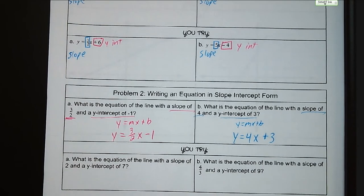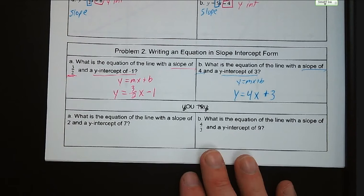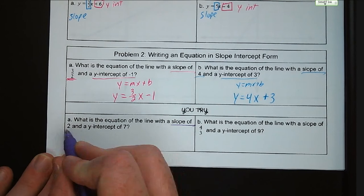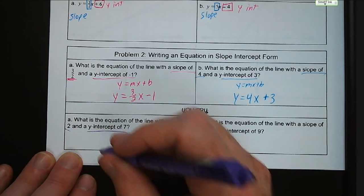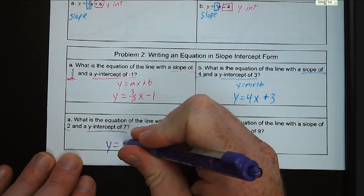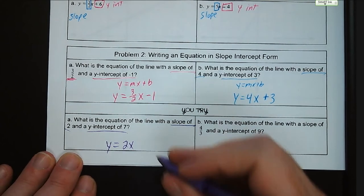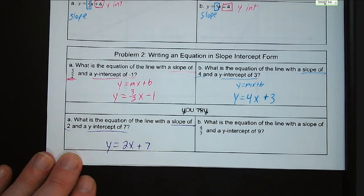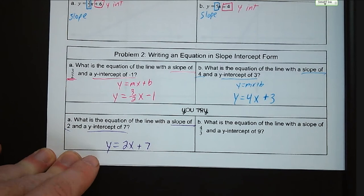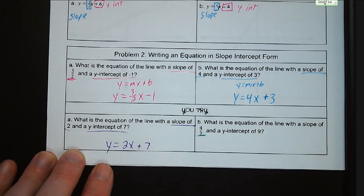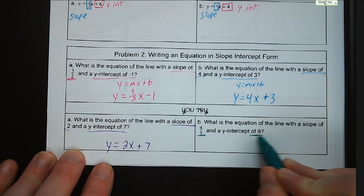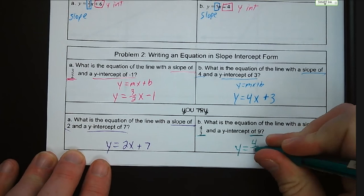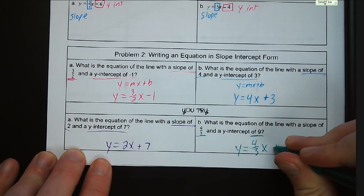Try letters a and b on your own. For letter a: write an equation of a line with a slope of two and a y-intercept of seven — y is equal to 2x plus seven. Slope is two, y-intercept is a positive seven. For letter b, we have a slope of four-thirds and a y-intercept of nine, so y is equal to four-thirds x plus nine.